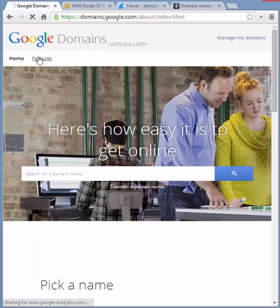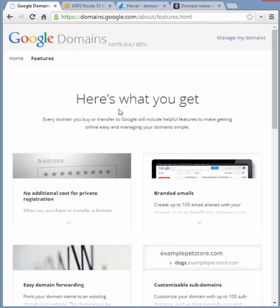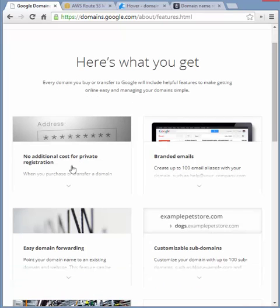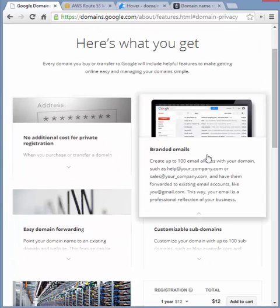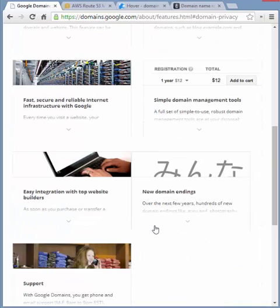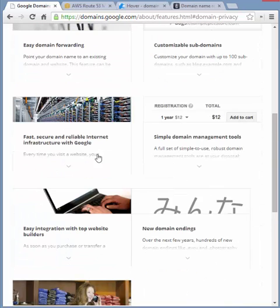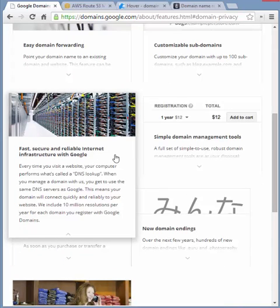Starting with the features of Google Domains, they summarize it pretty quickly, and it's a lot less busy of a website compared to what you see at GoDaddy, but usually most websites are. Some of the big features include private registration that's built into the cost automatically. You get 100 email aliases using that domain that you register with them. Of course, they can do domain forwarding and subdomains, and it utilizes Google's infrastructure.